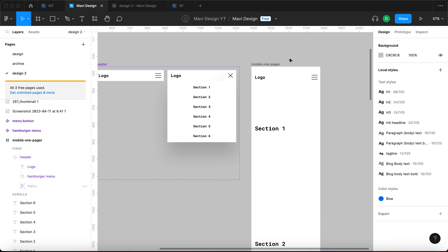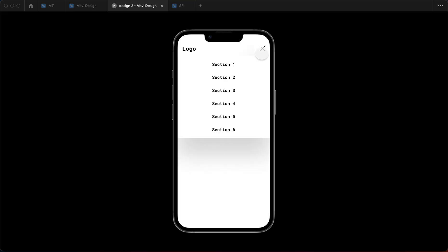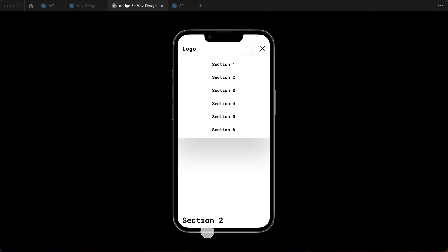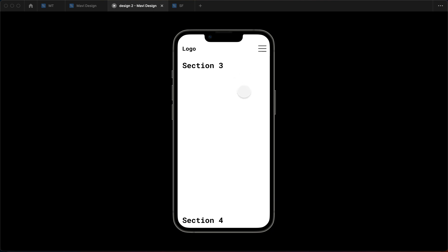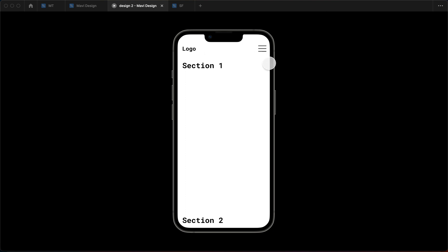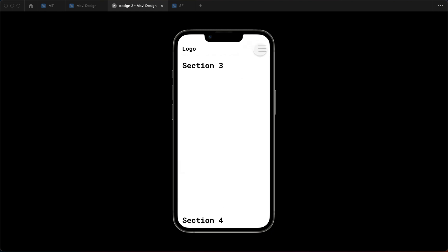Now the moment of truth — testing the prototype. Opening the menu and clicking Section One scrolls to Section One. Clicking Section Three animates and scrolls all the way down to Section Three. This works as intended. The only thing missing is that clicking a menu item doesn't automatically close the menu — unfortunately I can't think of a workaround for that, so you'll have to close it manually each time. But the main functionality is there.